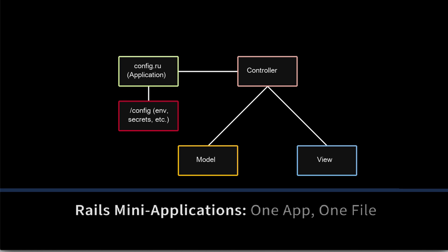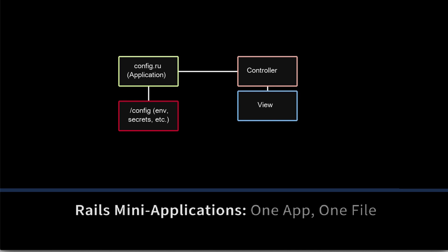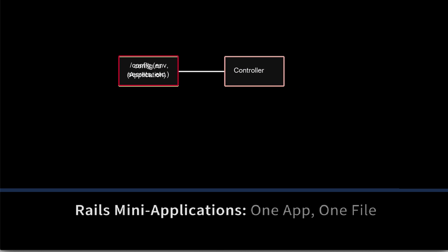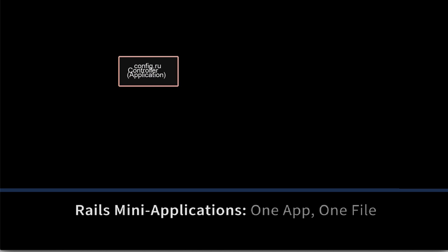If we want to simplify things, let's take a look. Maybe we're not using a database, so we can get rid of our model classes. The view, we don't have to separate that into a separate file. We can render directly from the controller. Configuration, we'll put it inline, and let's just define the controller class in the same file. We're down to one file now.